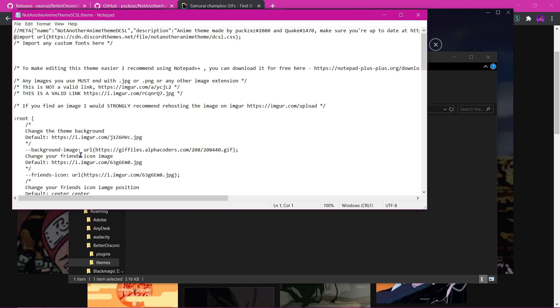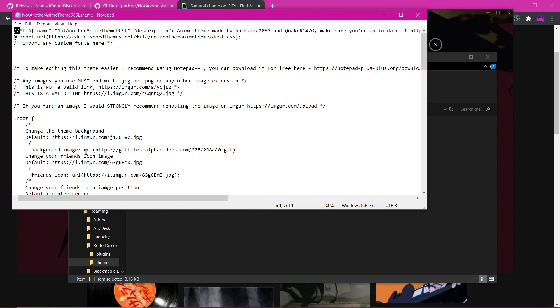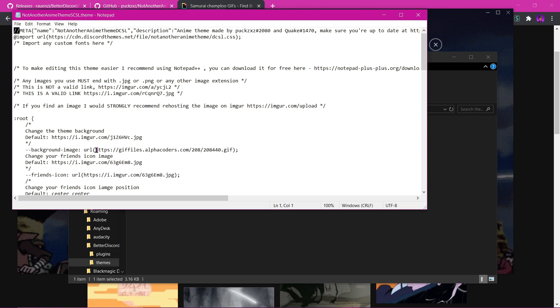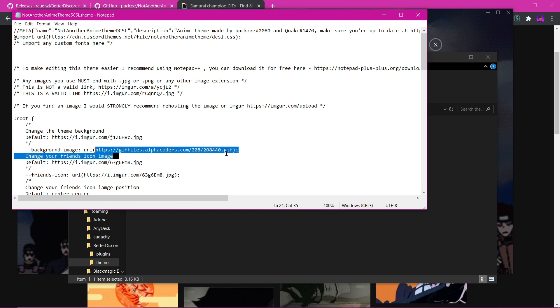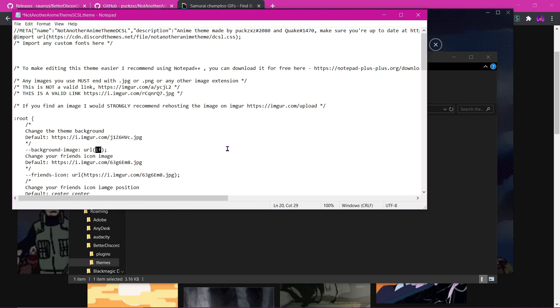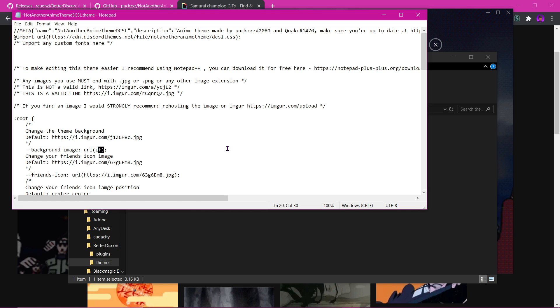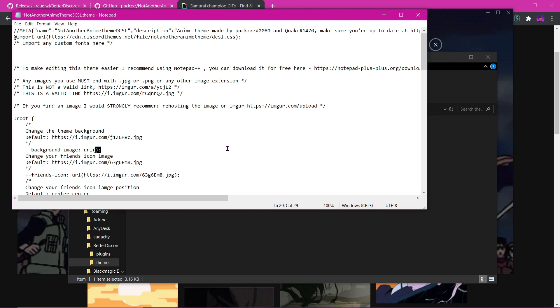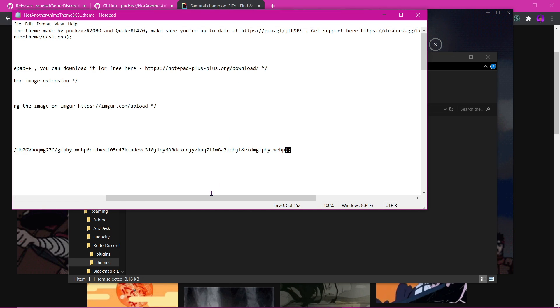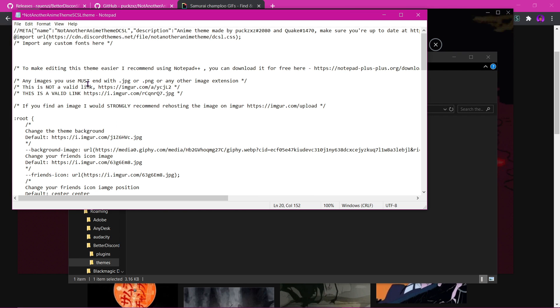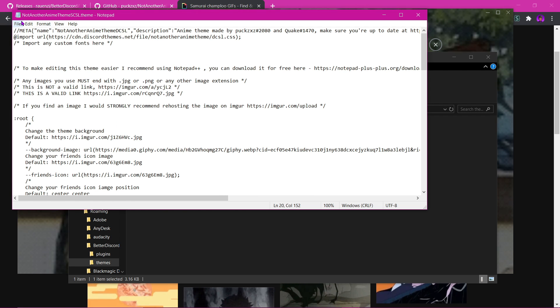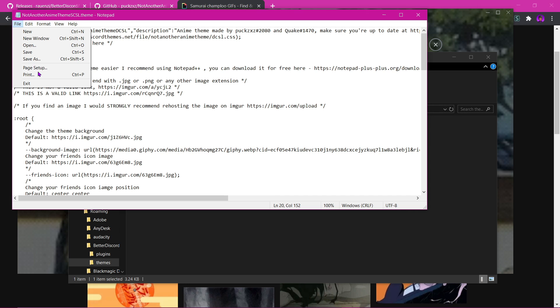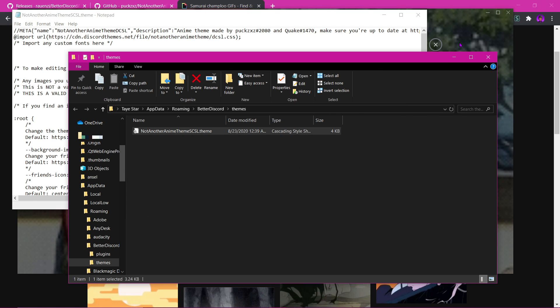Then you want to come right here. So the background image URL, you just take this, you delete this. Now you paste this and you save. I use Ctrl+S, but it's saved right here if you didn't know.